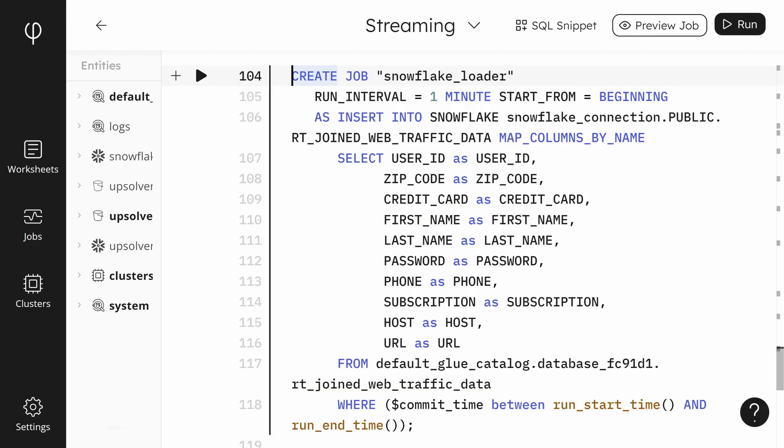Back in Upsolver, we need to create another job that moves the joined data from Upsolver into Snowflake. We start by configuring how often to run the job and where to start from. Then, we specify which Snowflake connection to use and where to insert the data in Snowflake.